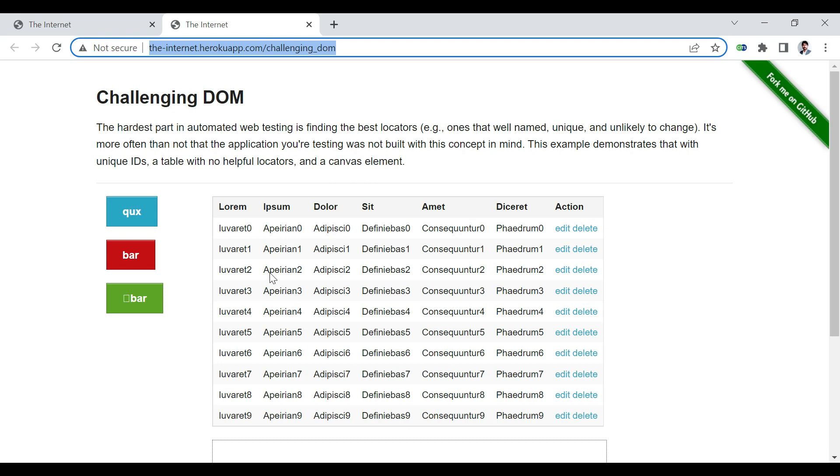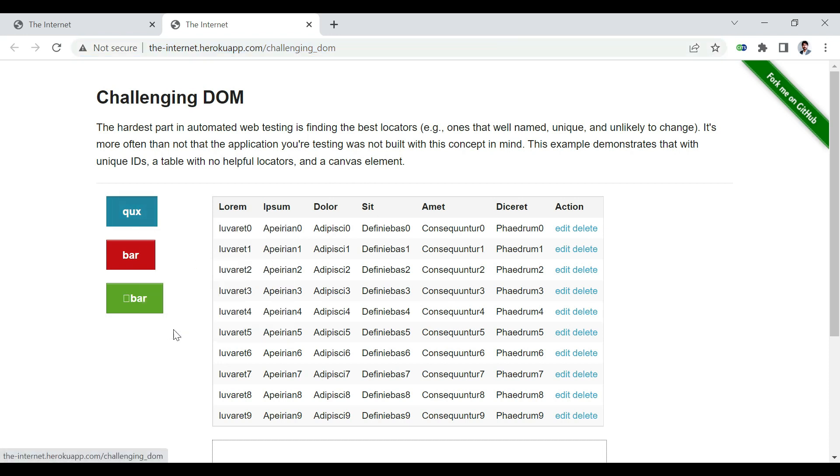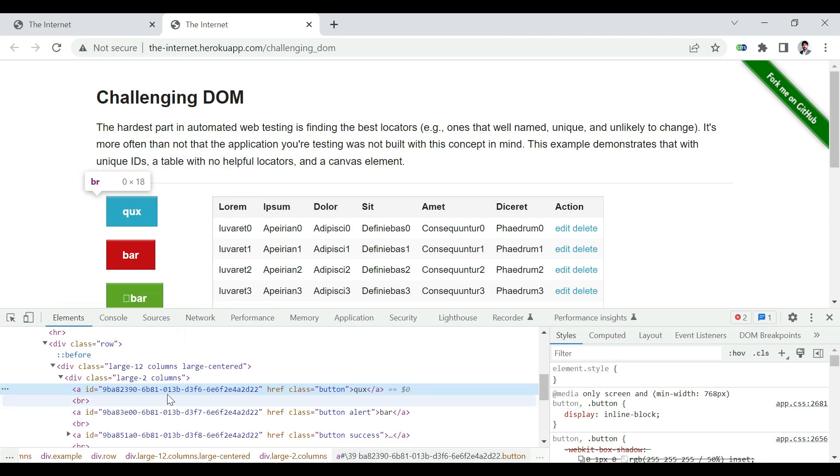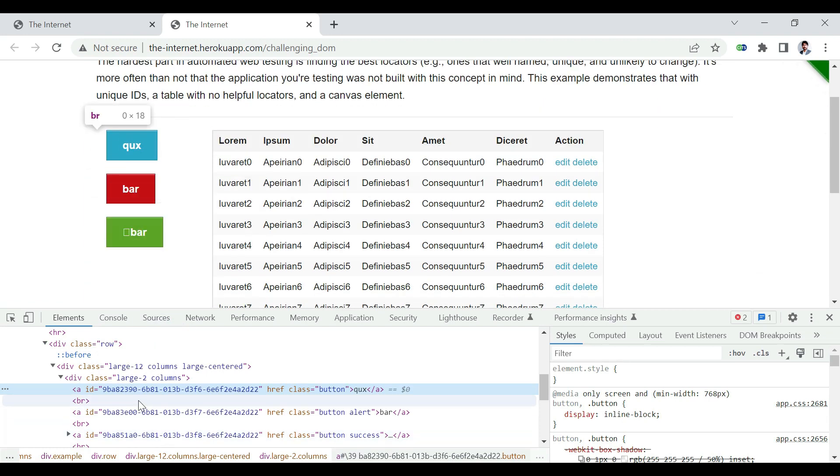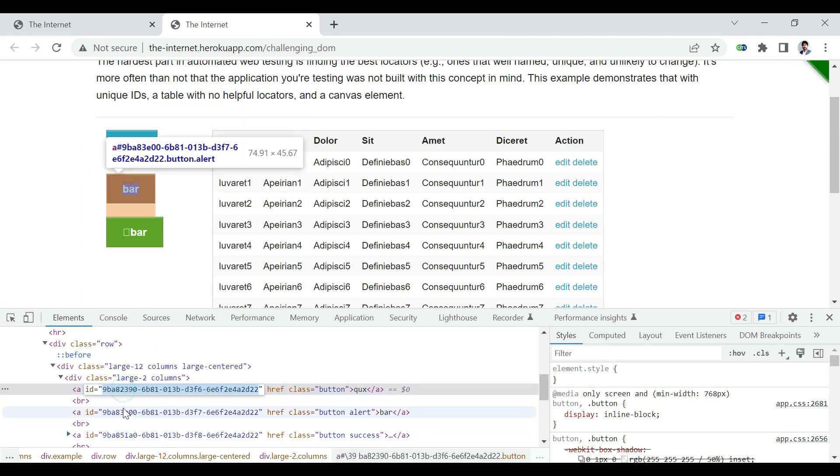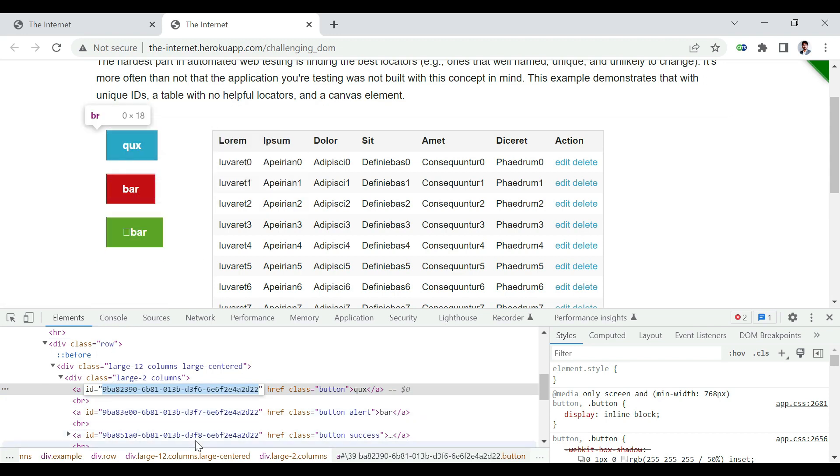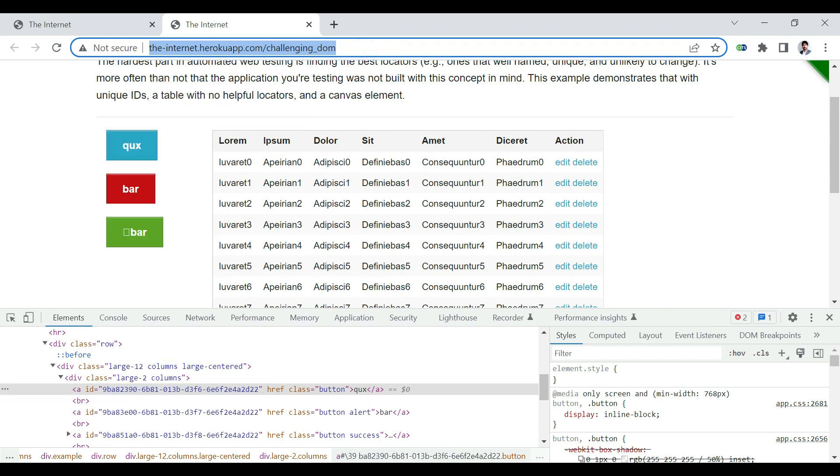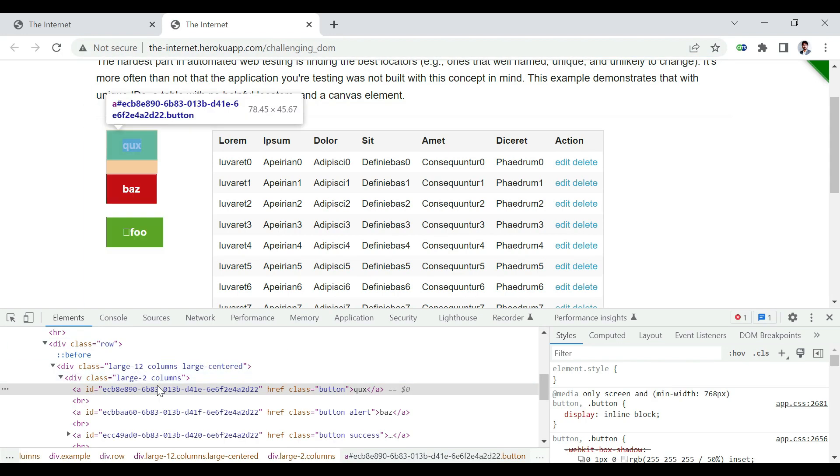Now the problem with this kind of application is, if I inspect and show you the DOM, the IDs of these buttons are dynamic in nature. To understand this, if we note the ID of the first one, and if I refresh this, you see the ID has changed.